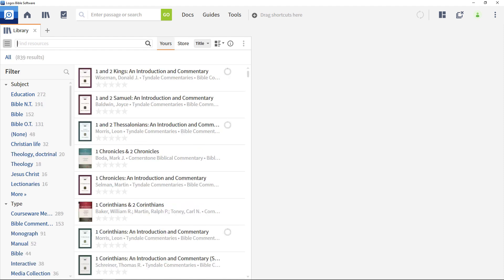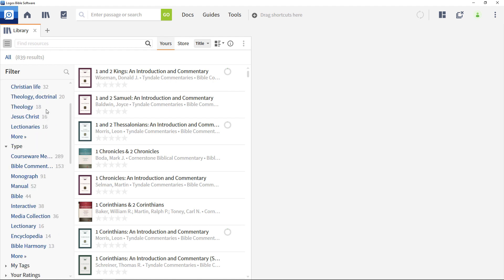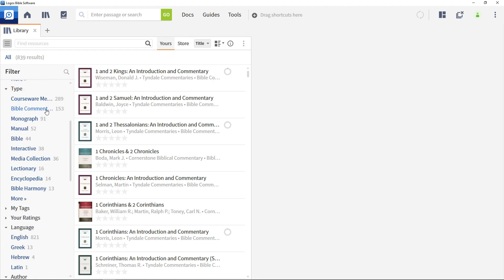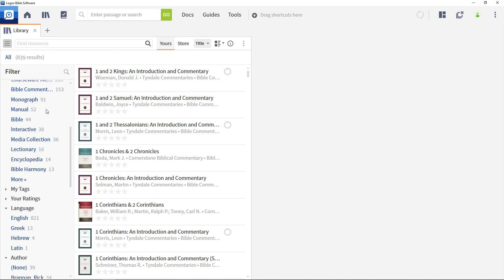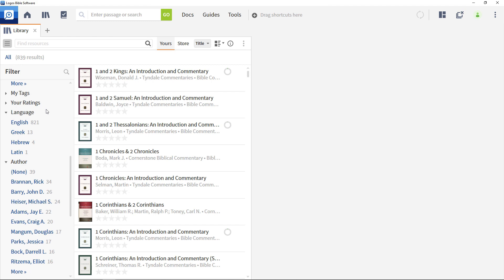This menu allows you to quickly sort and search through thousands of resources using information like author, subject, type or publisher.